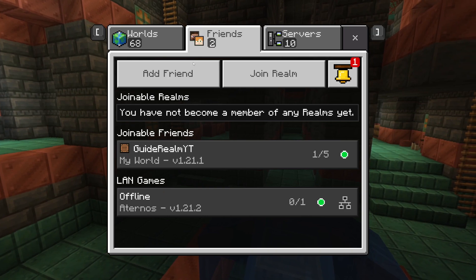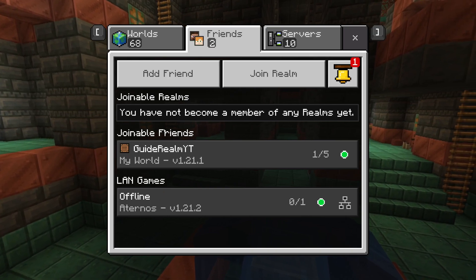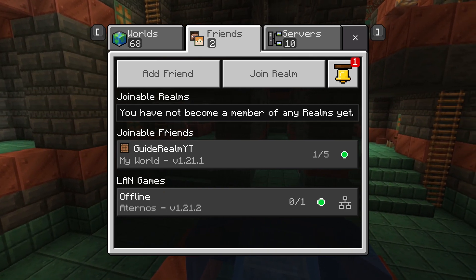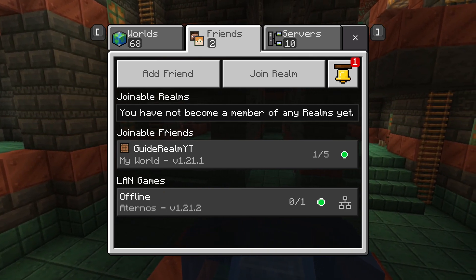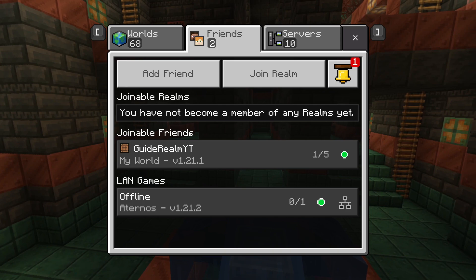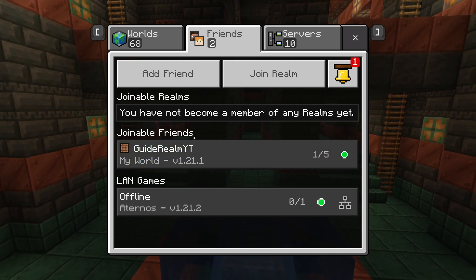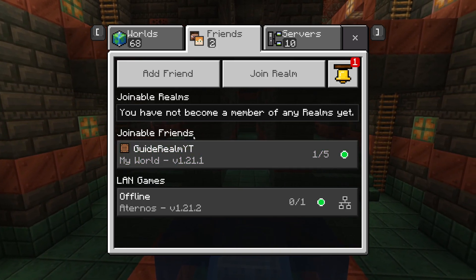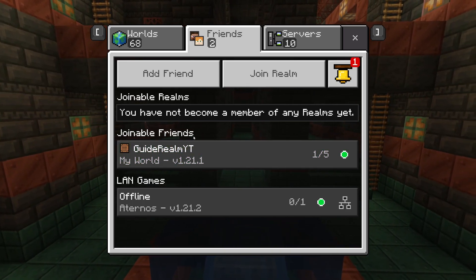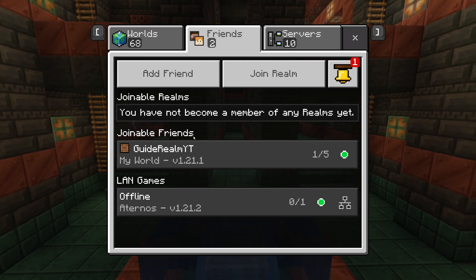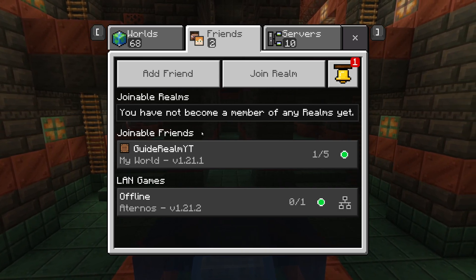Click on Friends at the top. I've launched the game on my phone, which I'm friends with, and as you can see I can click on it and join to play cross-platform. It's that simple and we can then play with our friends.